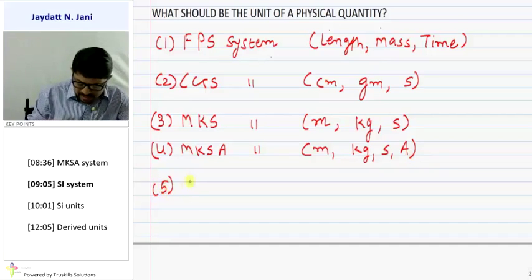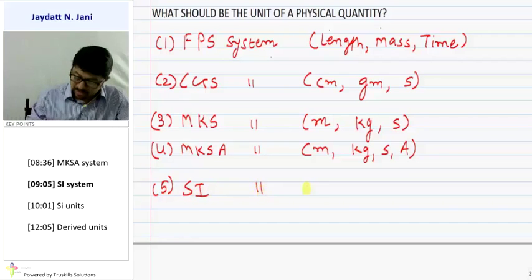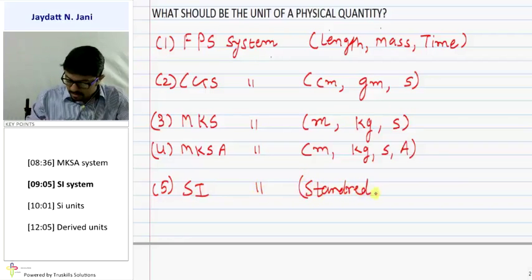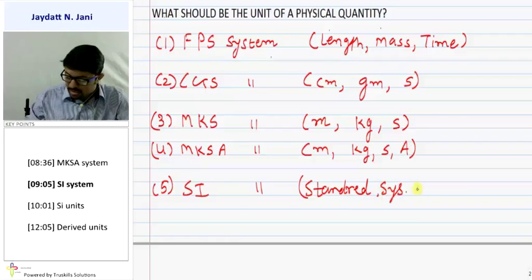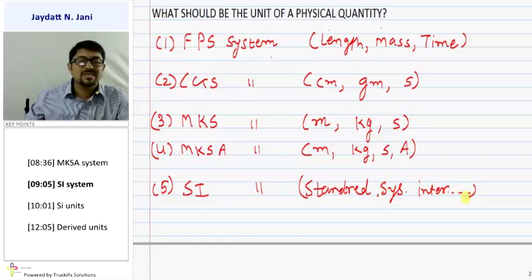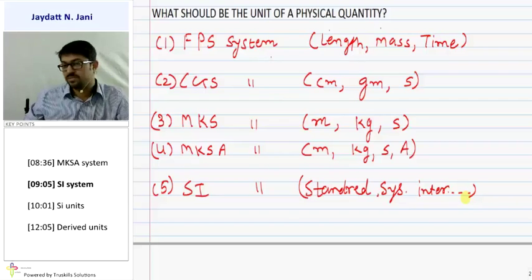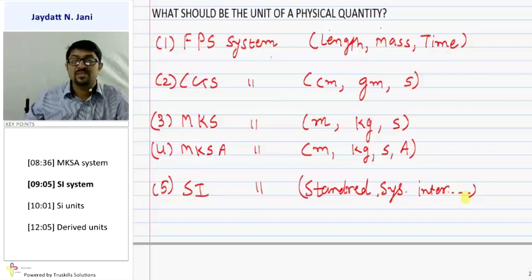The fifth system is the SI system — the International System of Units. Under the SI system, we have seven fundamental physical quantities. The first four are: length (meter), mass (kilogram), time (second), and electric current (ampere). These correspond to the MKS plus Ampere units.